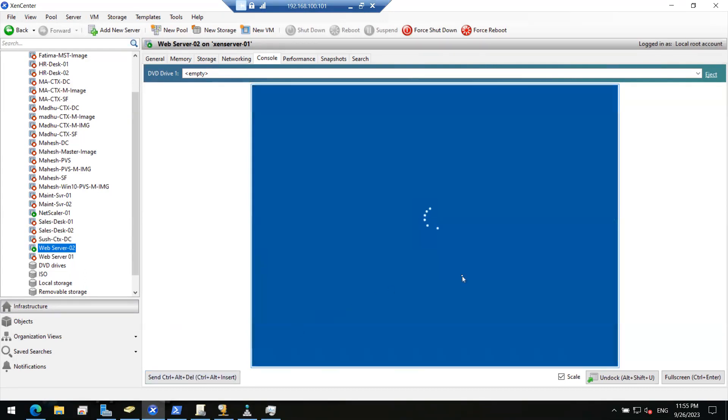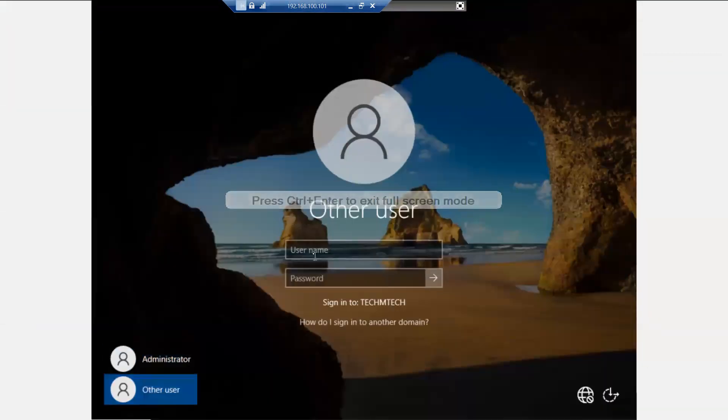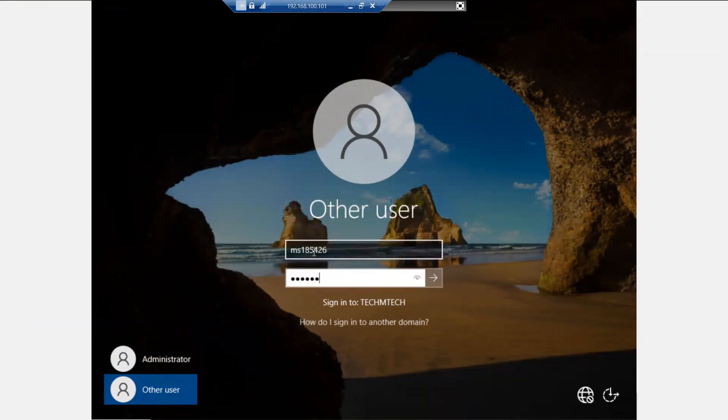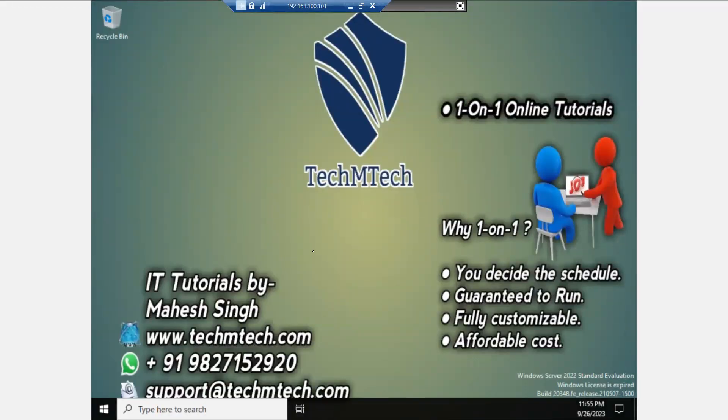Let me log into the machine again. This time we have to log in with our domain user account. I have successfully logged in. Now what we have to do is add the IIS role to this server. Let's wait for the profile to be created and then we will start.